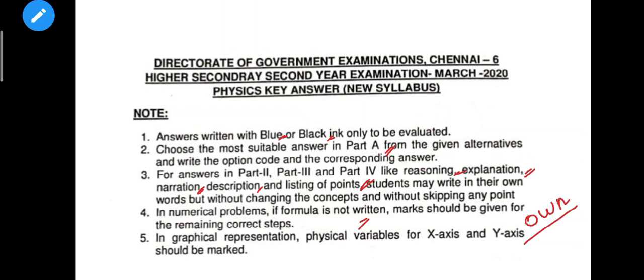You can write the formula for your answer. In graphical representation, physical variables for the x-axis and y-axis should be marked on all graphs.